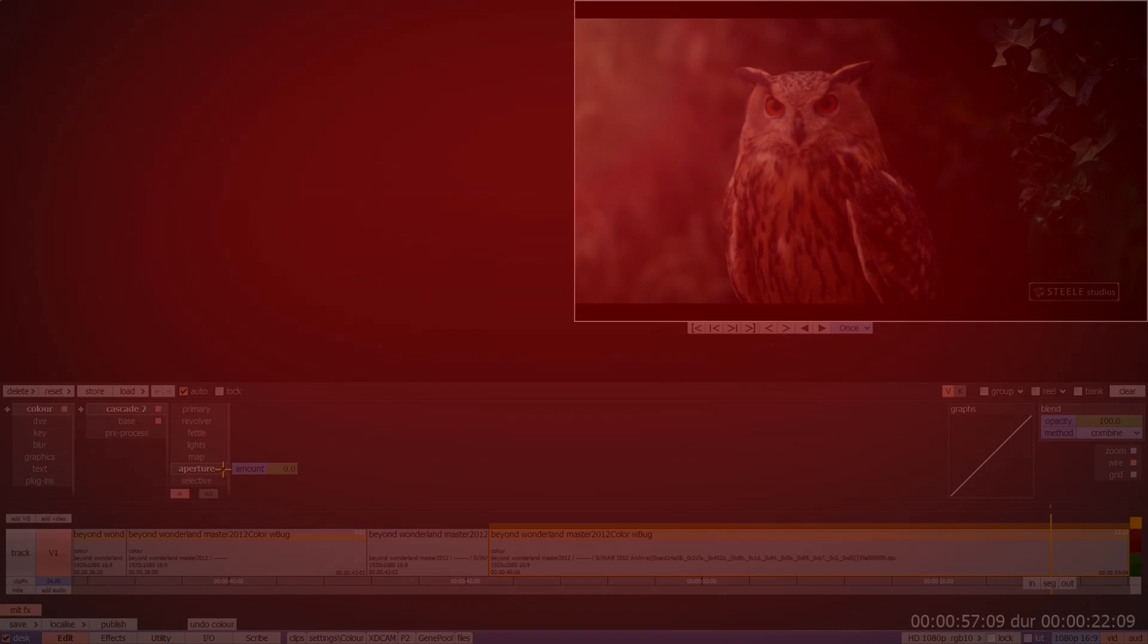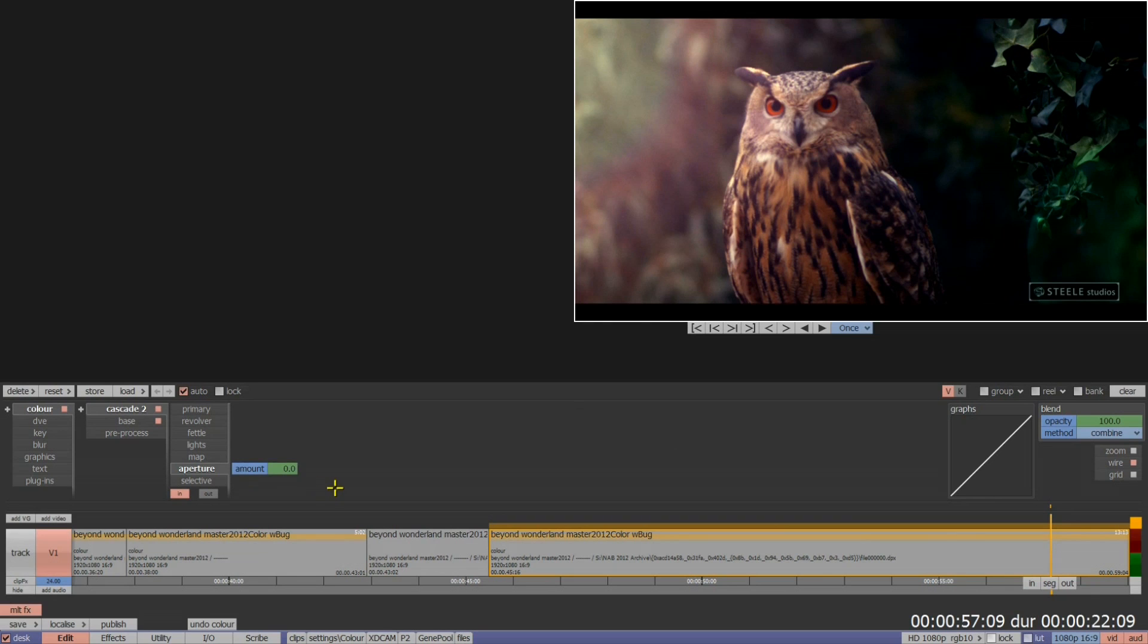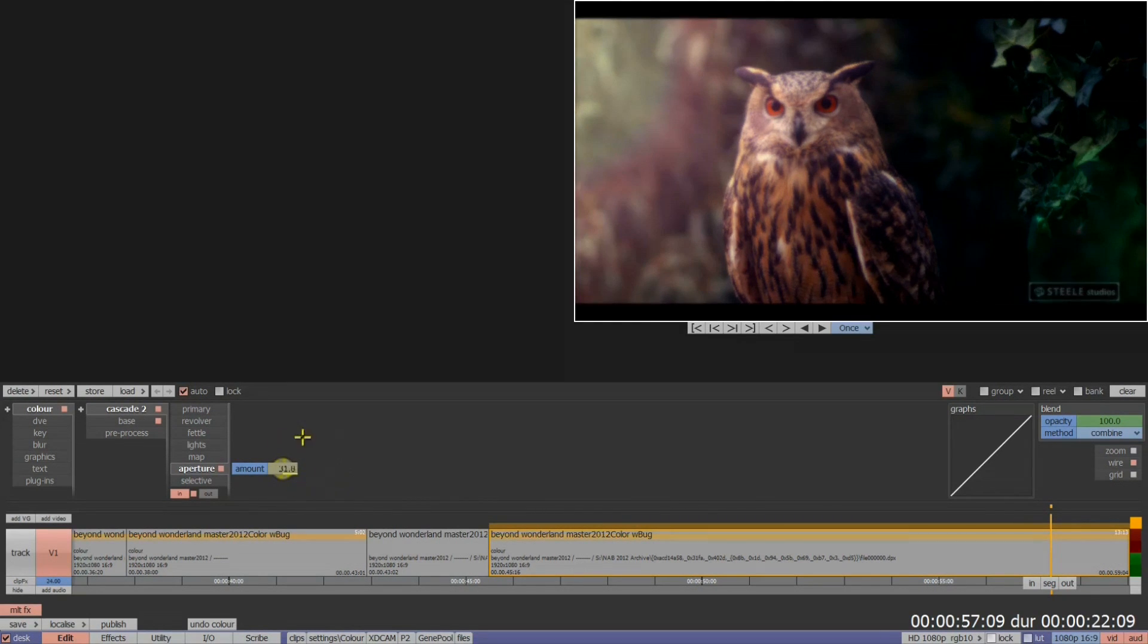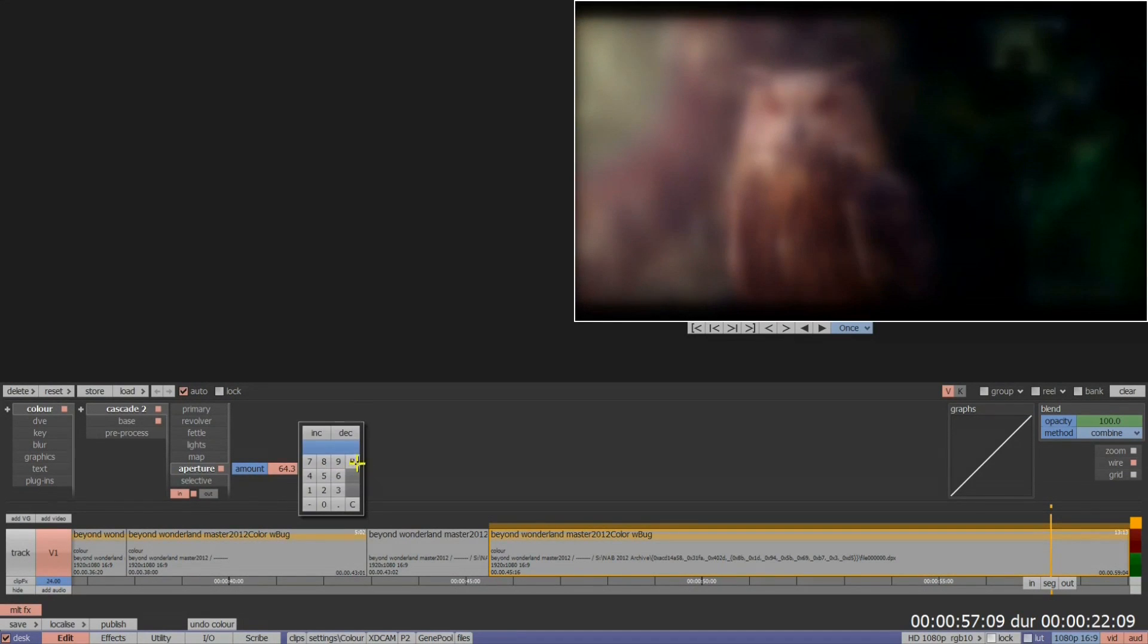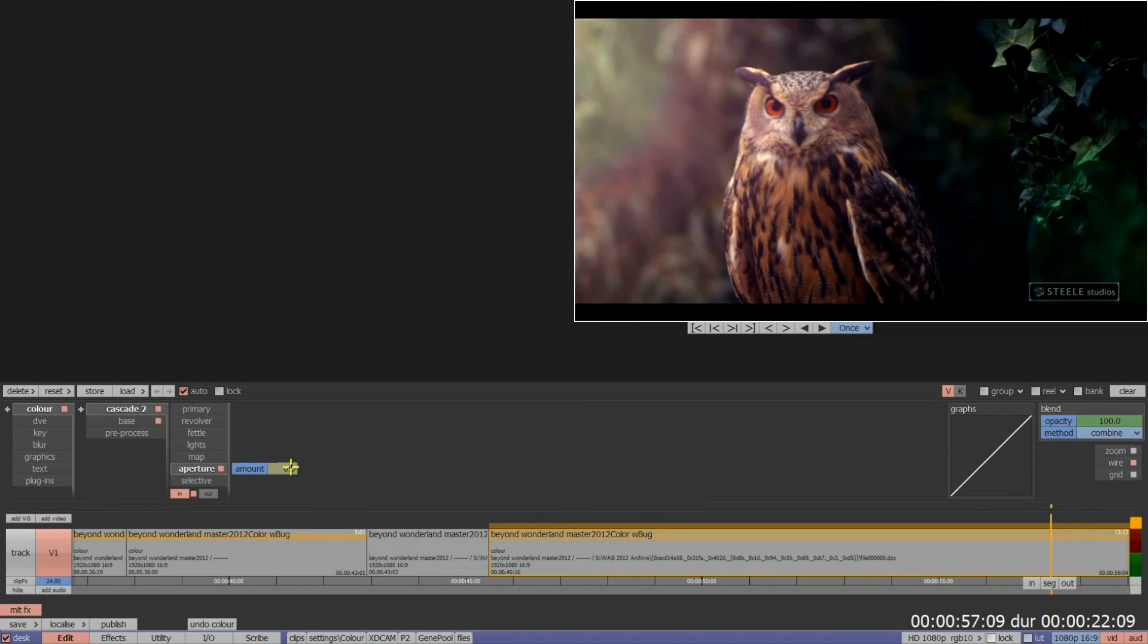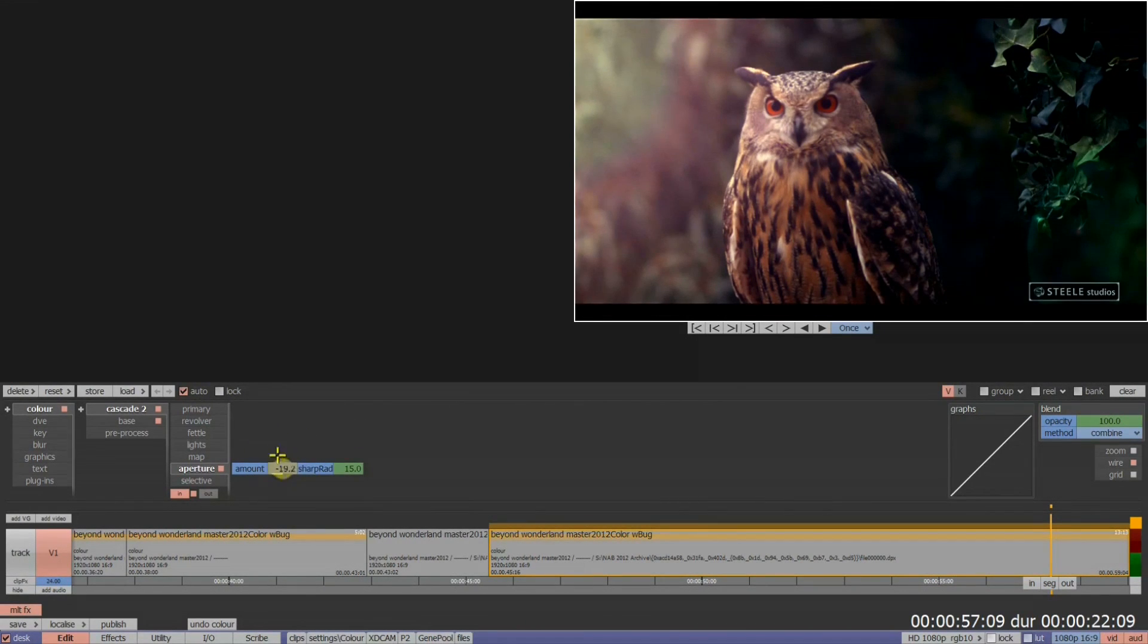The defocus control has now been renamed to aperture. A positive value will defocus as before, whereas a negative value will now sharpen the picture.